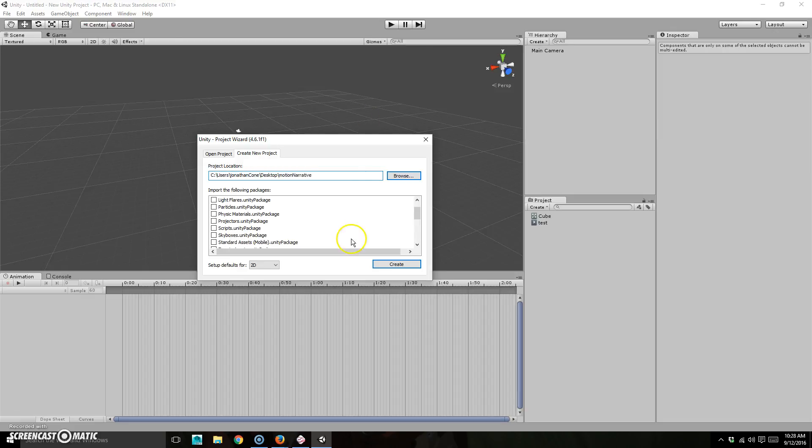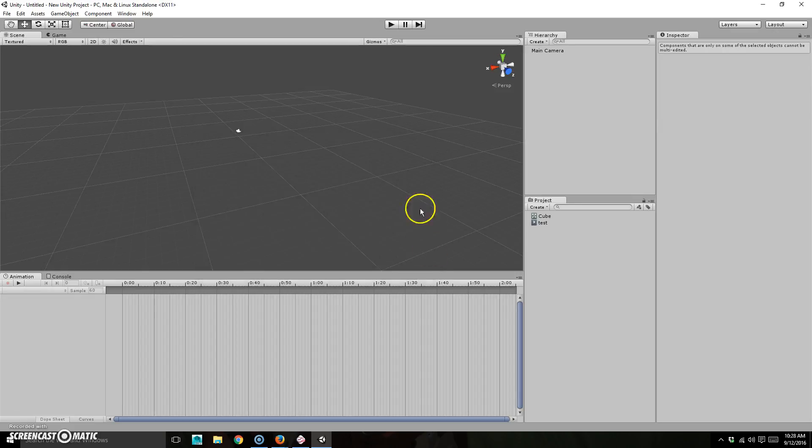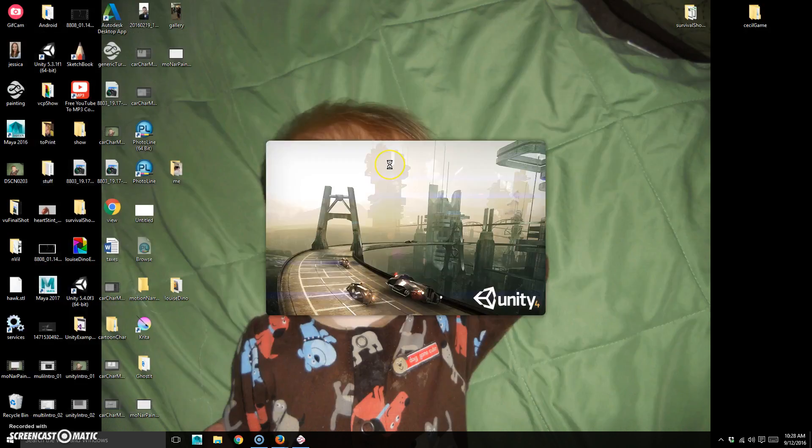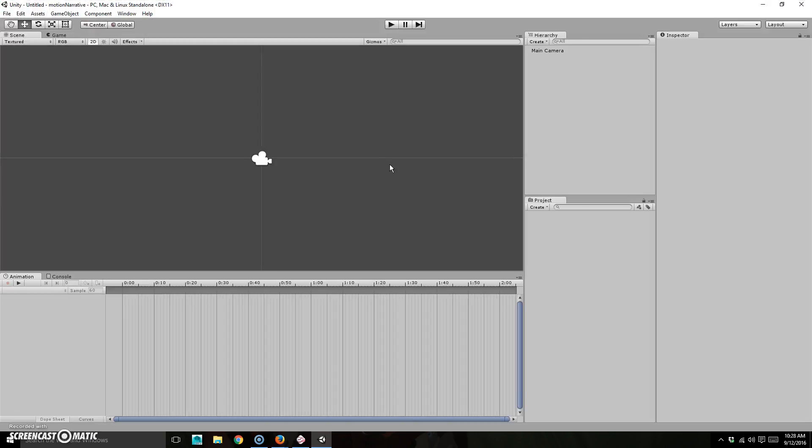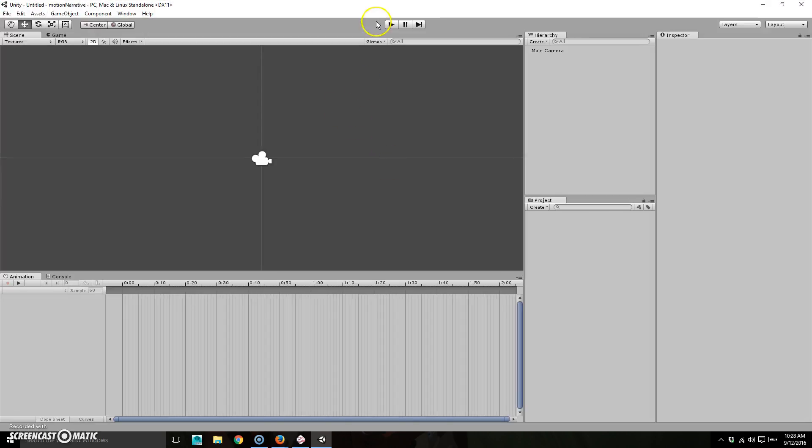And then I'm going to make a new folder. I'm just going to call it Motion Narrative. All right. And create. And that will make a new thing. It's going to pop back open. Fabulous.